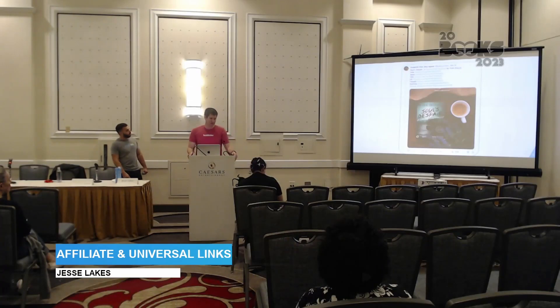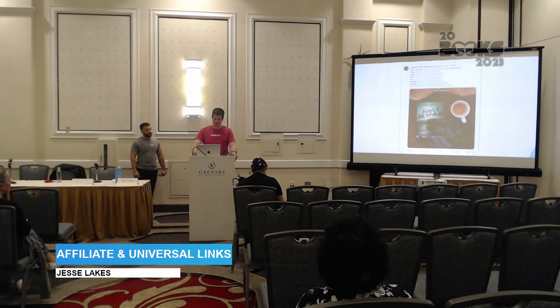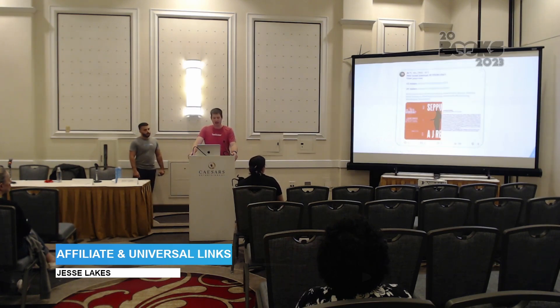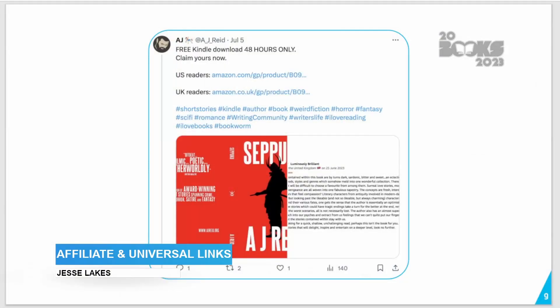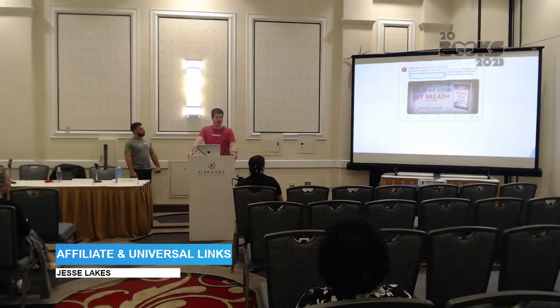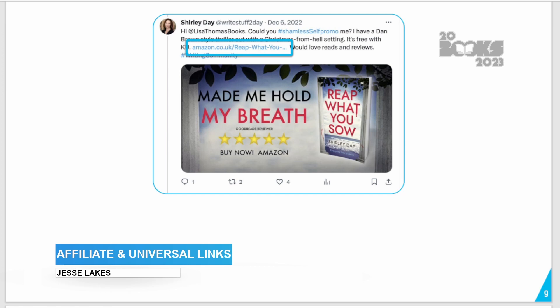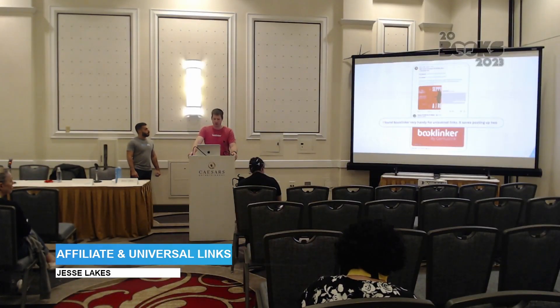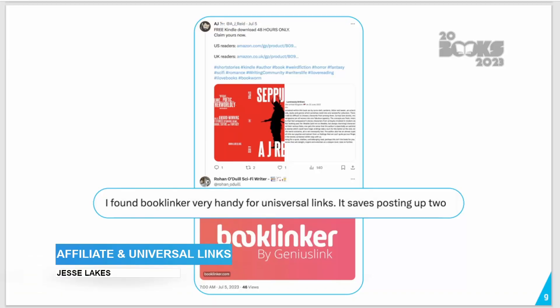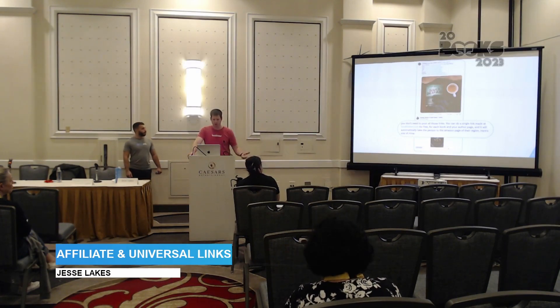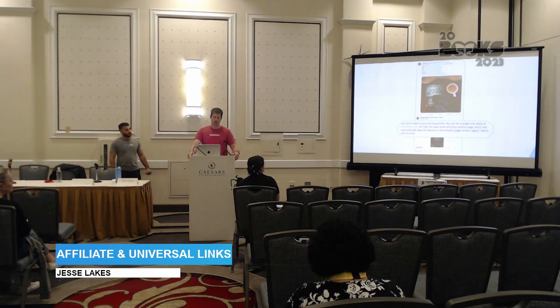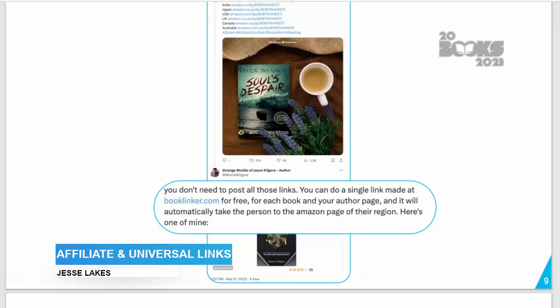This isn't an isolated problem — multiple authors face the same issue with lots of different links to choose between, and no option if you don't live in one of the countries listed. Thankfully, the indie author community is super helpful. We see authors responding to each other: 'You might consider using a universal link — it would help those of us not in the UK find your book. It's easy to use and free.' Another community member noted: 'Found universal links very helpful — it saves having to post two links. Just a single link will work, made at Booklinker for free, and it will automatically take the person to the Amazon page in their region.'